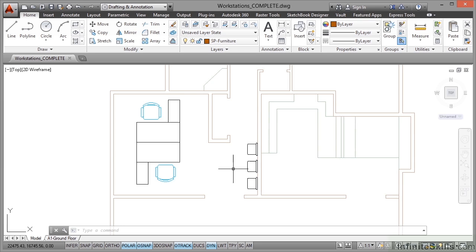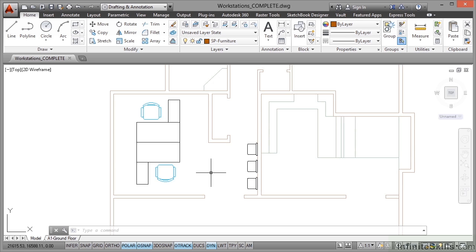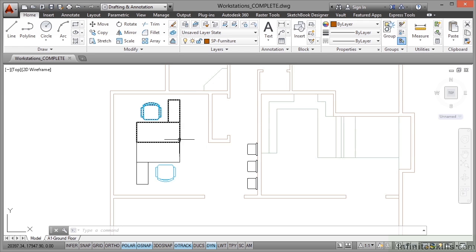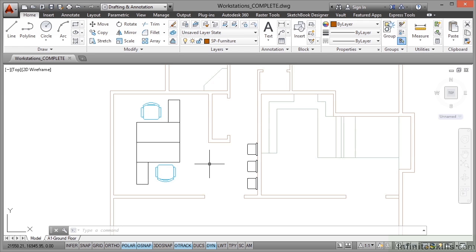In the last video we placed some chairs down here in the little corridor leading up into the reception area. What we're going to look at now is converting these two desks here into one single workstation.